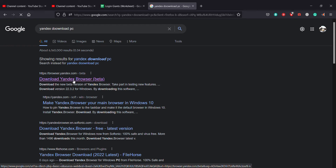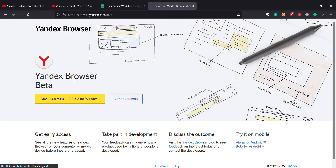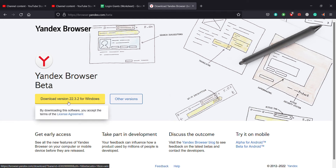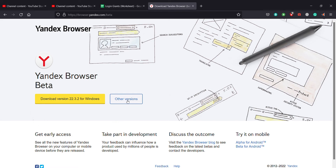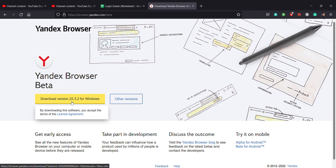Although it's written 'beta', it works absolutely fine — it is superb. I have used this browser many times and it is great. After you land on this page, you will see two buttons: the 'Other Versions' button and the 'Download' button. The download button gets you the latest version of Yandex, while the other versions button lets you download older versions.